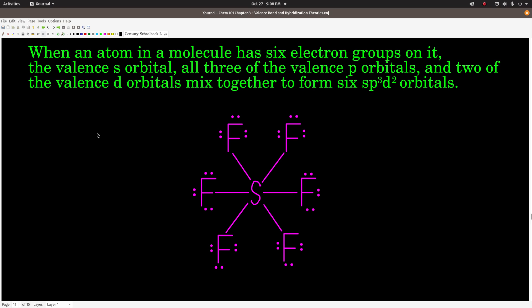If there are six electron groups on an atom in a molecule, the valence S orbital, all three valence P orbitals, and two D orbitals mix together to give six equivalent SP3D2 orbitals — sometimes written D2SP3, same thing. For example, in sulfur hexafluoride there are six electron groups on the sulfur, so it is SP3D2 hybridized. The fluorines have four electron groups and are SP3 hybridized.